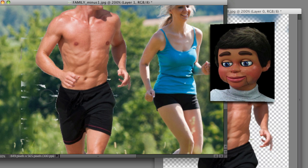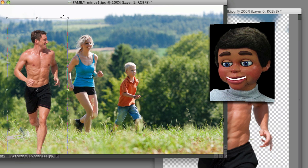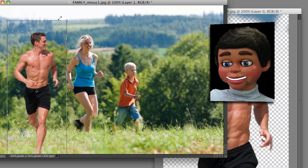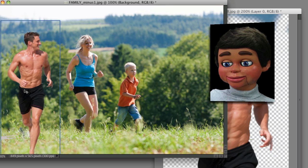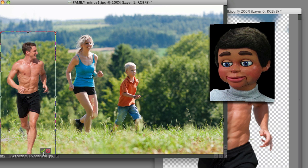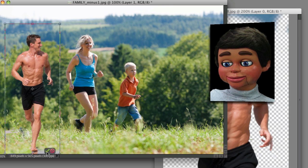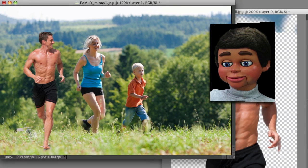I've got the regular Eraser Tool now and I'm cleaning things up a little bit. Now I'm going to resize him to make him fit more proportionate to the girl and the boy in the image, and click OK with the little green check mark.